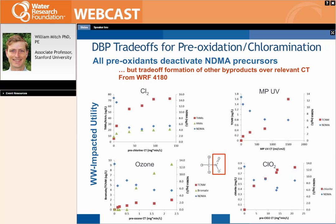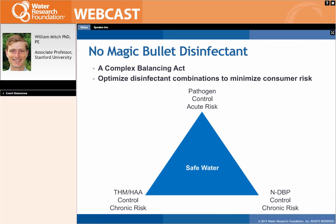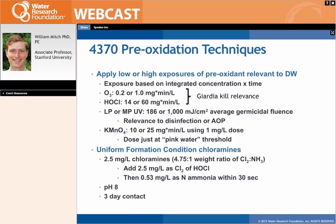The overall treatment optimization now involves a three-point scheme: controlling pathogens and acute risk; managing regulated byproducts such as trihalomethanes and haloacetic acids; and controlling emerging byproducts including nitrosamines and potentially other nitrogenous DBPs. Project 4370 aimed to nail down the details of precursor deactivation in greater depth, building on the broader survey from the previous project.